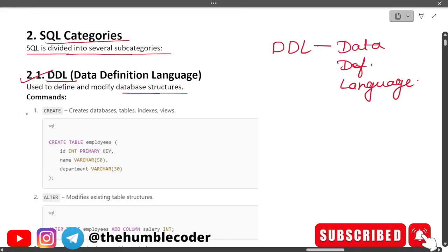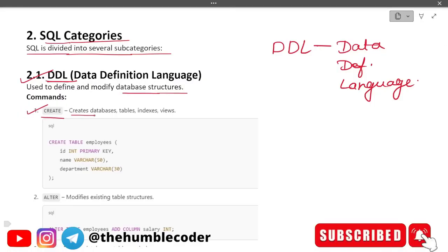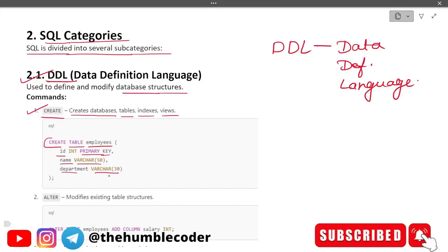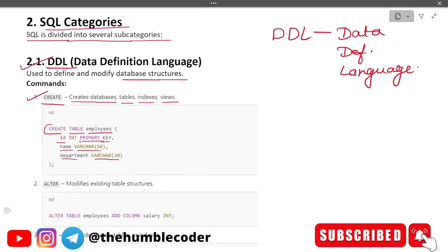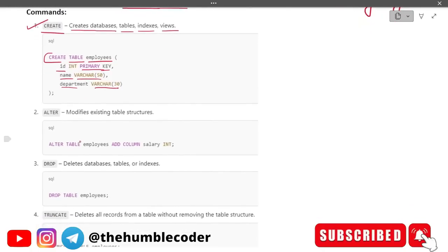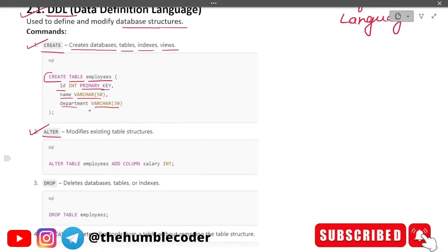The first DDL command is CREATE — it creates databases, tables, indexes, and views. Example: CREATE TABLE employees with id as INTEGER PRIMARY KEY, name as VARCHAR, and department as VARCHAR. The second command is ALTER, used for modifying existing table structure. Example: ALTER TABLE employees ADD COLUMN salary INTEGER — whatever you want to alter, you write your query accordingly.